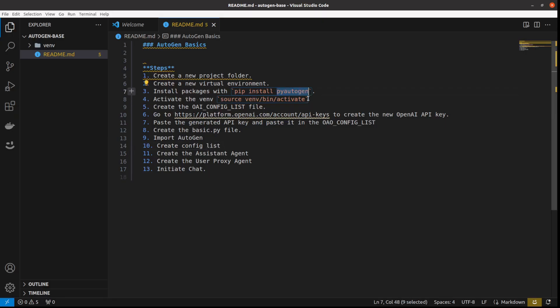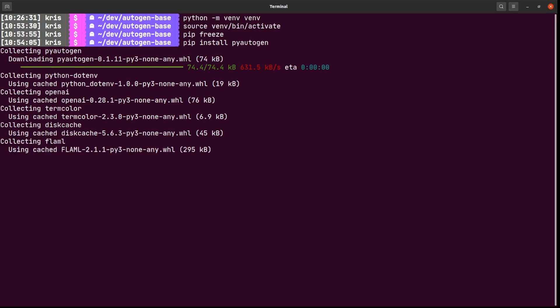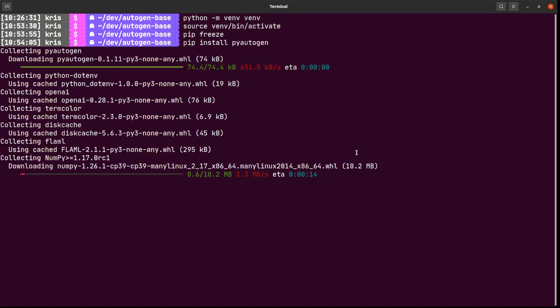Just as a note it's not pip install autogen, it's pyautogen. So pip install pyautogen. And it's installing. It will probably take a while.